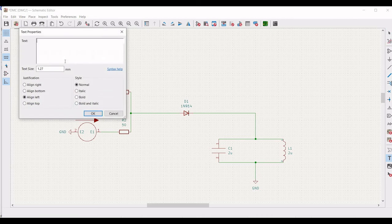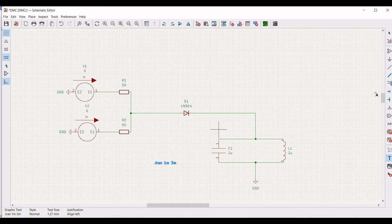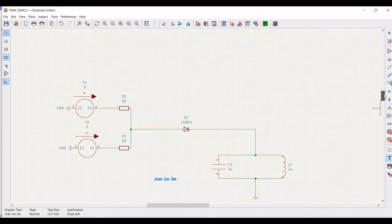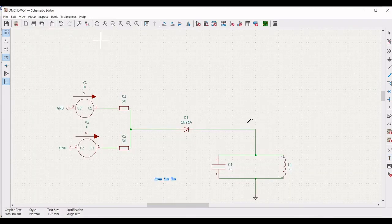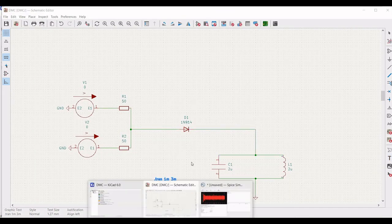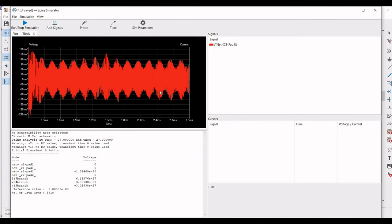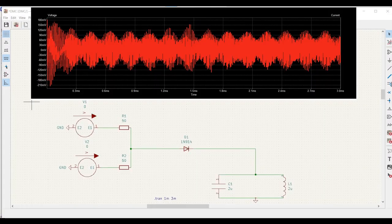To simulate the transient analysis, place a text by typing dot tran, 1 millisecond and 3 millisecond, click OK and place this on the schematic window. Save the schematic, click on inspect, and click on simulator. Run the simulation, click on probe, place the probe across the output. Now you can see the diode mixer output.